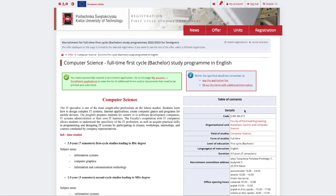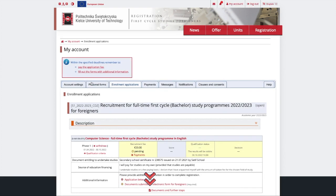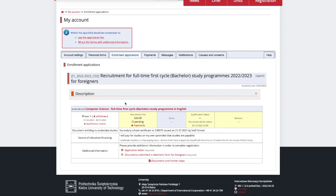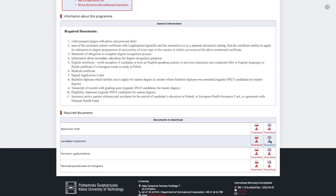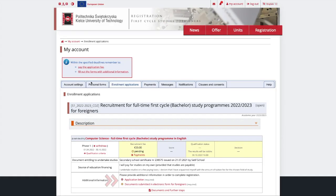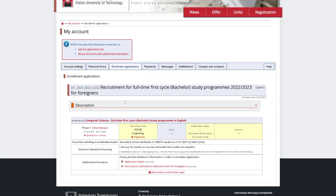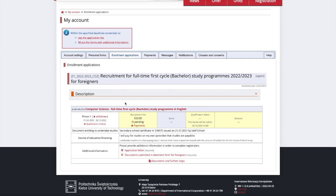Now, there's a very important step to follow. Let's go to the Enrollment Application section to sign the application form and submit additional documents. You can download the necessary forms from documents and further steps. Once downloaded, make sure to sign them and submit to the sections called Application Letter and Documents Submitted in Electronic Form for Foreigners.